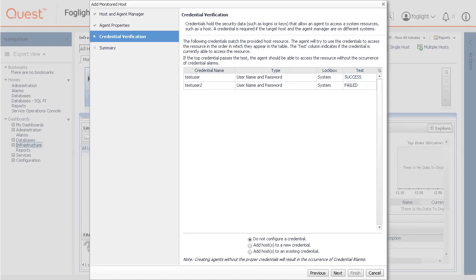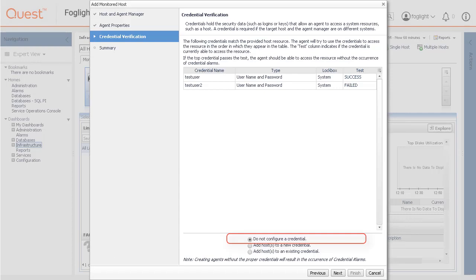Select the do not configure a credential option if you want to configure a credential for this resource at a later time. Local credentials for Windows and UNIX are set up by default when the Foglight for infrastructure is installed.